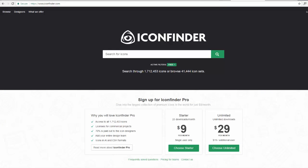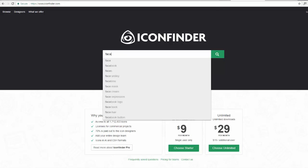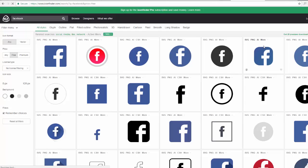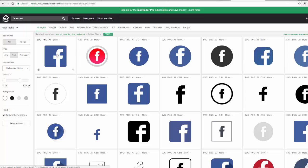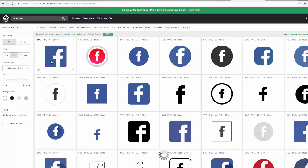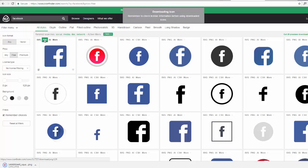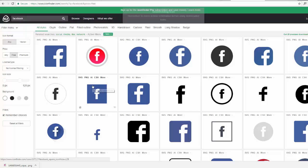You can go on here and search for whichever ones you want. I'm hitting the free tab up there and I'm going to download the PNG here. Always check the license with these, make sure they're free to use and you don't have to add an attribute. So I'm going to download a few social media icons.